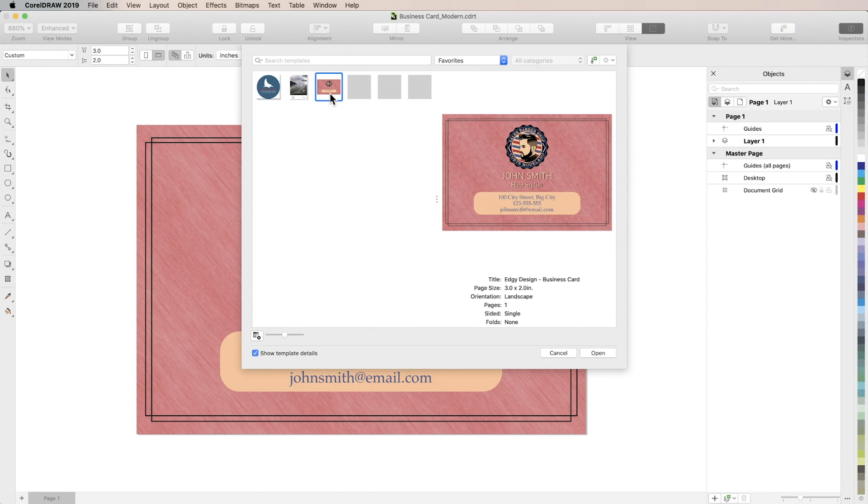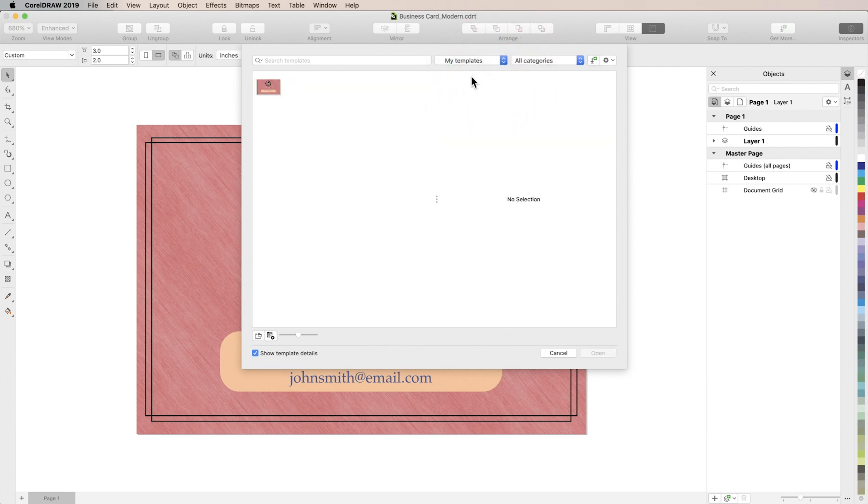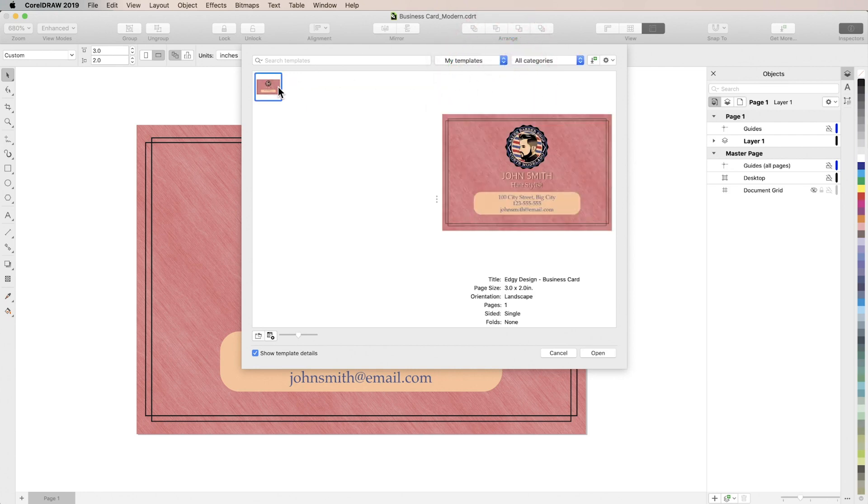Now as I mentioned CorelDRAW will by default save your new templates in the same folder so as long as you save them in there if you go to my templates you'll be able to sort templates you've created that way as well.